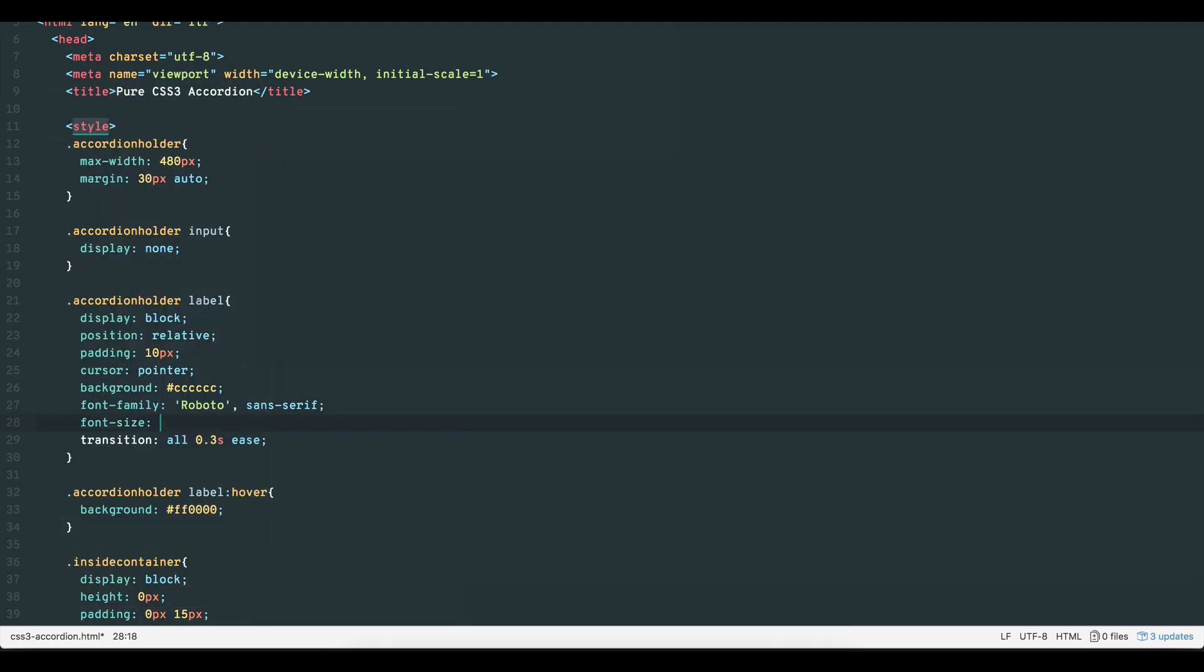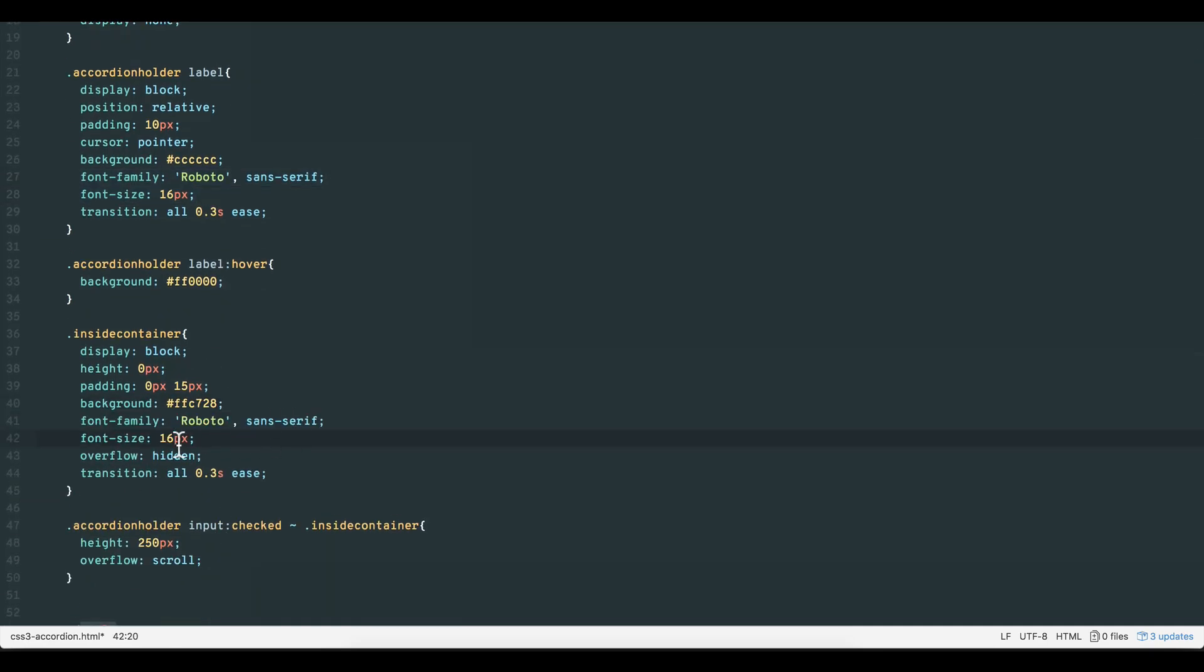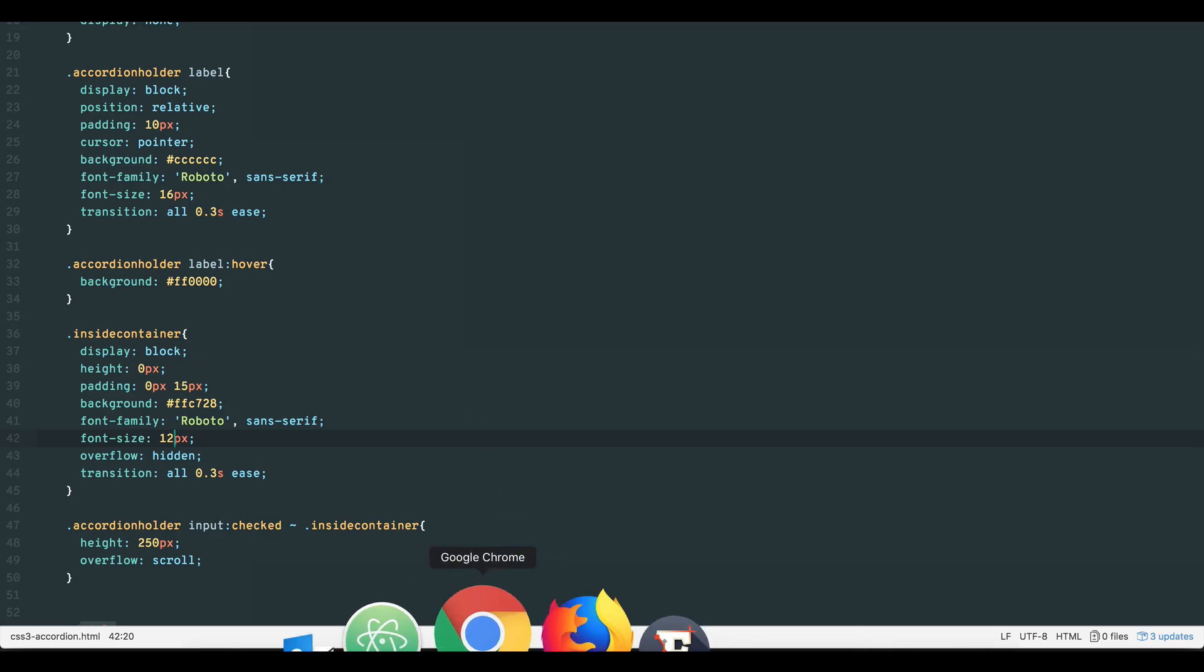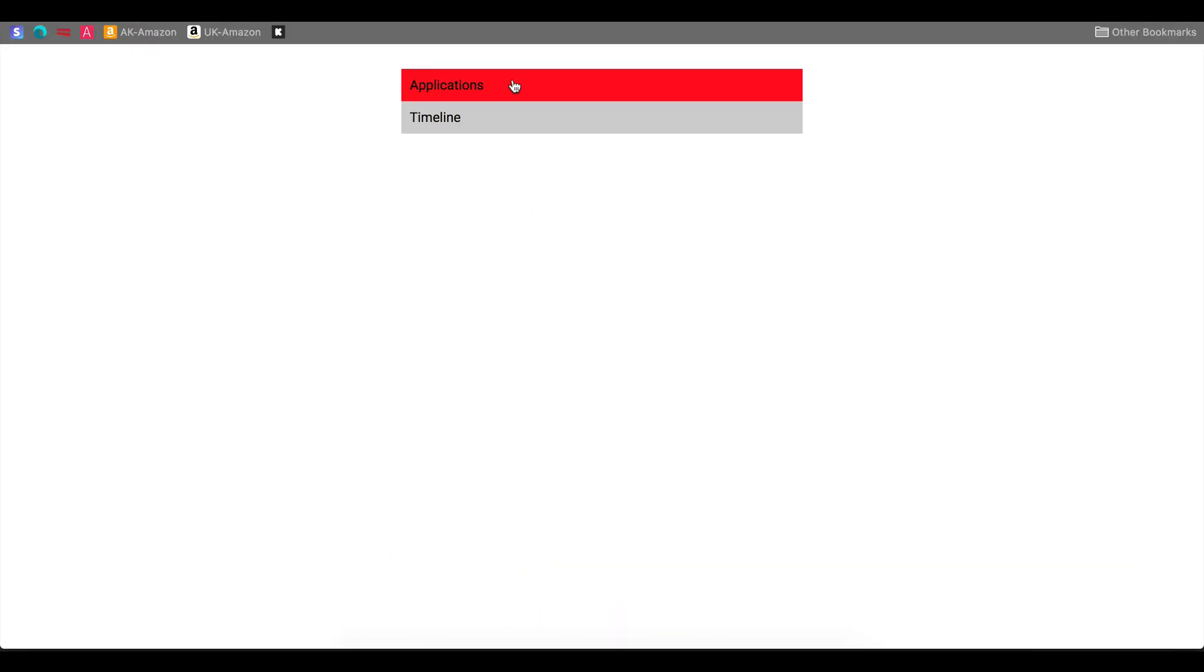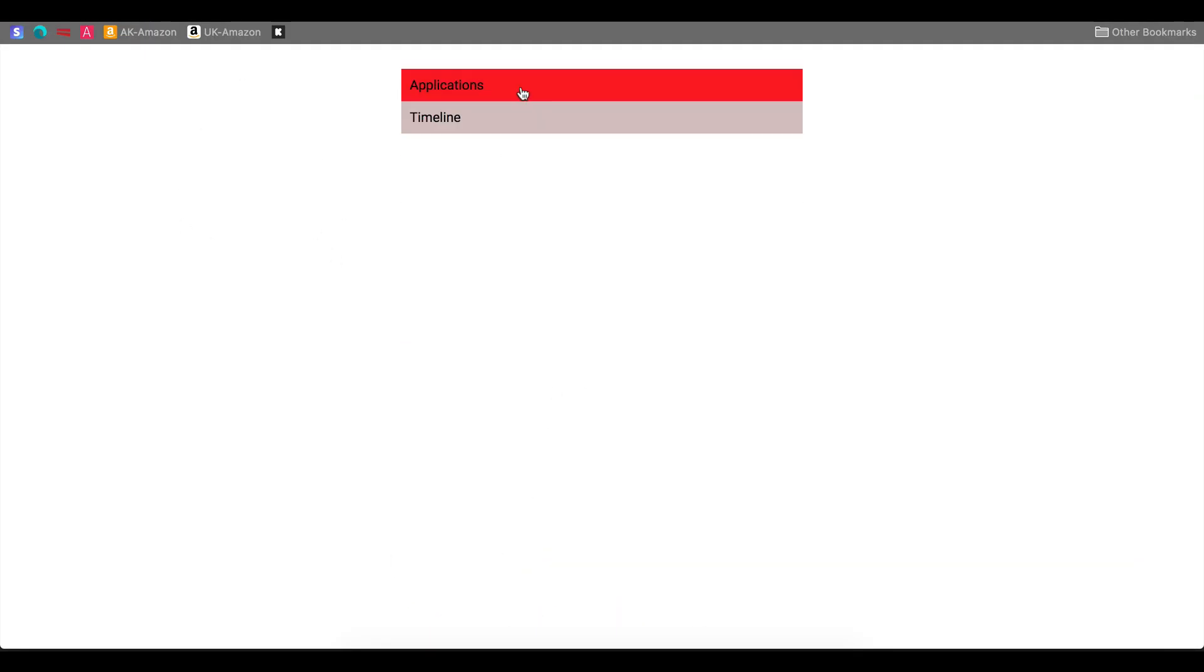Remember, it's the ability to click on a checkbox or radio sets label that allows us to build this accordion. It might be nice to also have a plus minus sign near our title that changes when the user expands or closes the option.